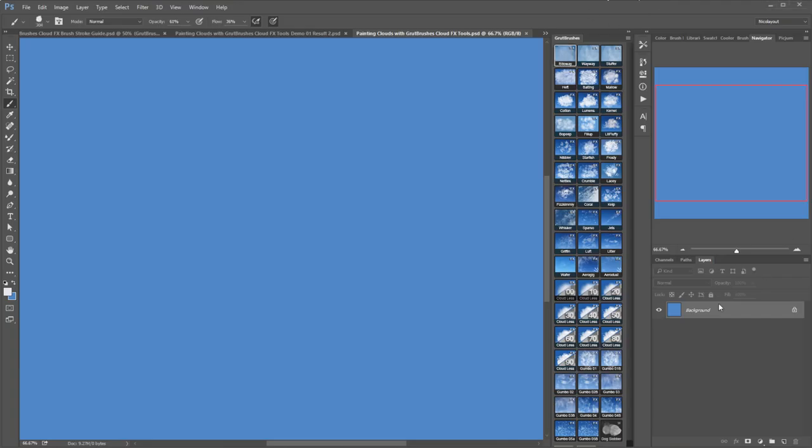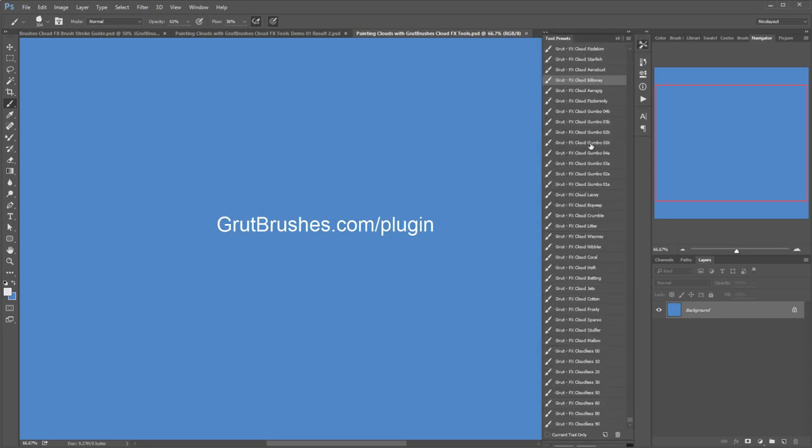I'm using them in the GrootBrushes plugin panel for Photoshop CC which you can download for free at GrootBrushes.com/plugin, but you can just as easily use them in the tool presets panel.